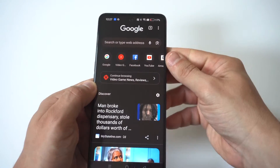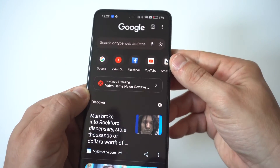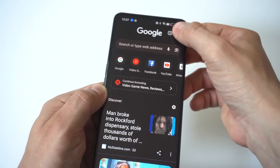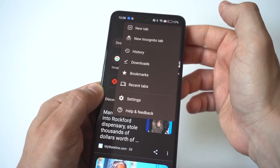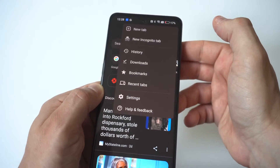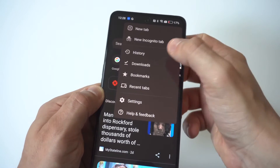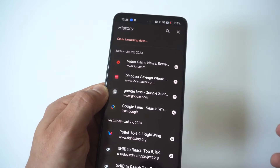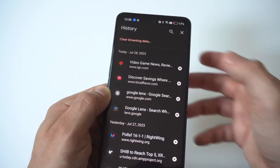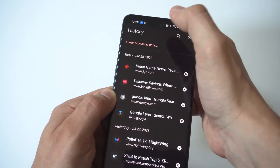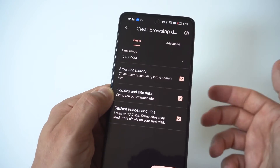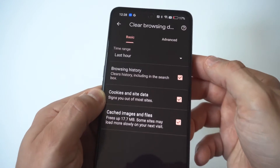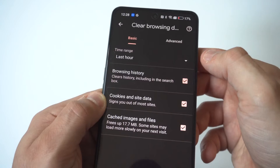I've got Chrome opened up and you're going to see in the top right-hand corner the little three-dot icon — you want to tap that. Then you're going to see the History option. When you click on this, you're going to see at the top there's a Clear Browsing Data option, so you click on that.